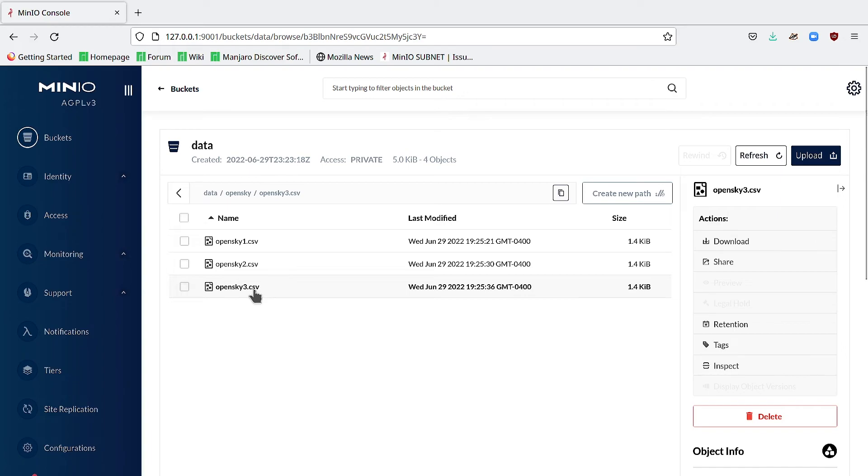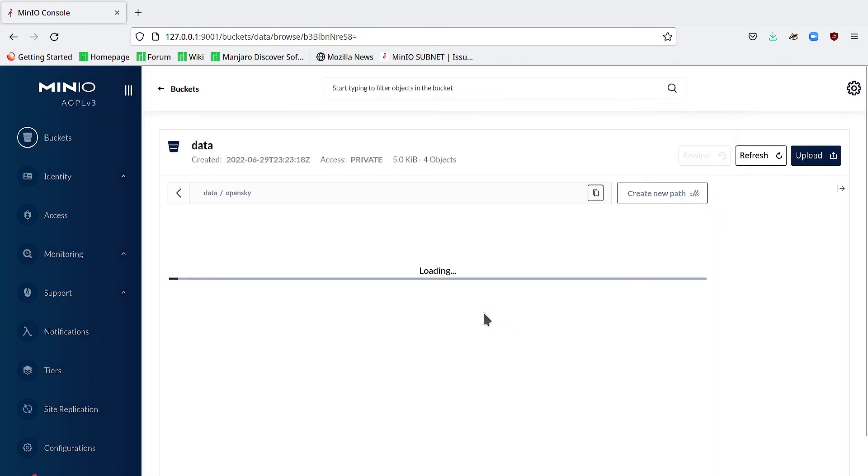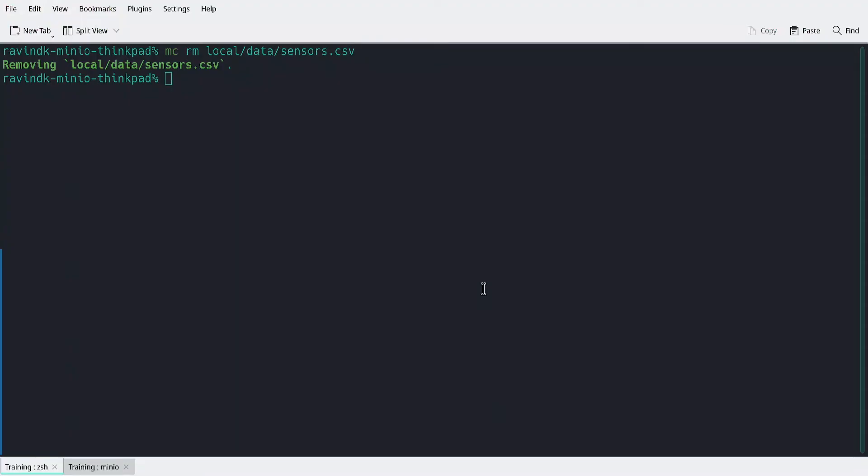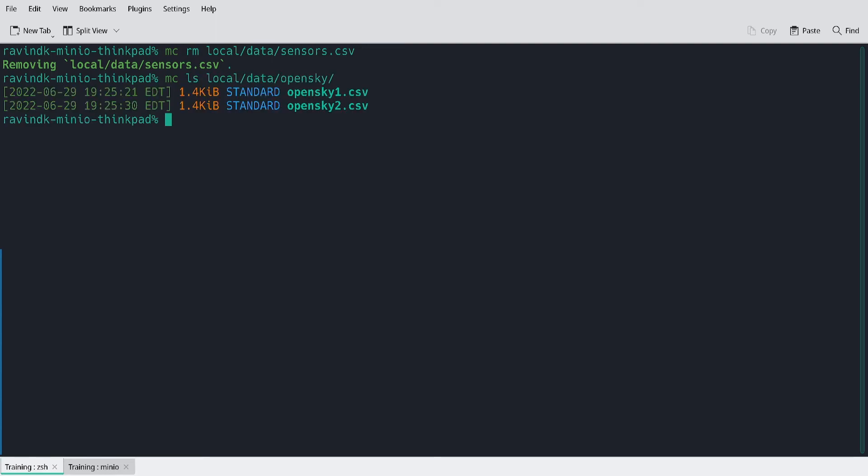If I click on this OpenSky3.csv, I could hit this delete button and it would also delete the file. And if I return to the terminal and run mcls local slash data slash OpenSky, you'll note that OpenSky3 is now gone.